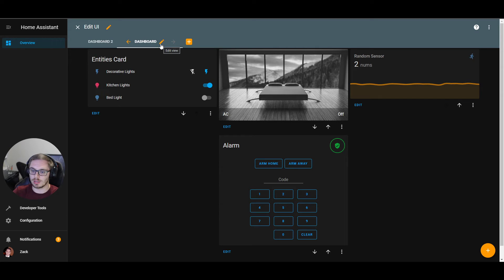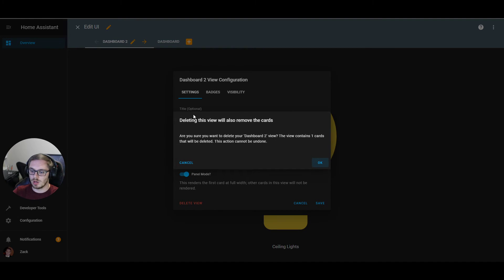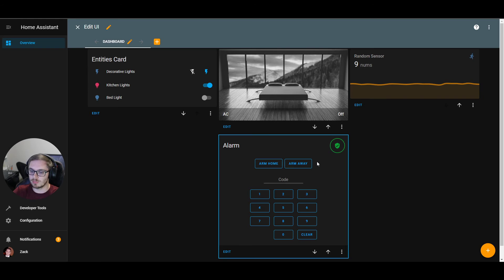We can also delete a view. Clicking delete brings up a warning: if you delete the view, all the cards inside it are also deleted. This cannot be undone — just like deleting a card, you cannot get the view or its cards back. We go ahead and confirm, and that view is no longer in our dashboard.